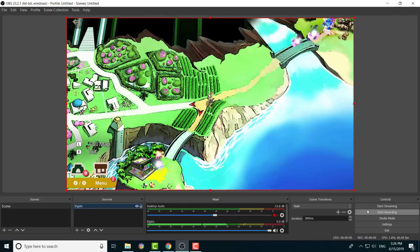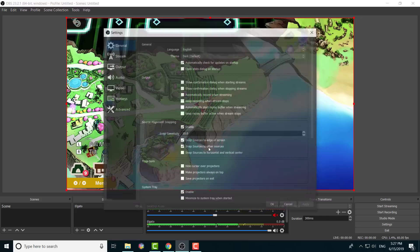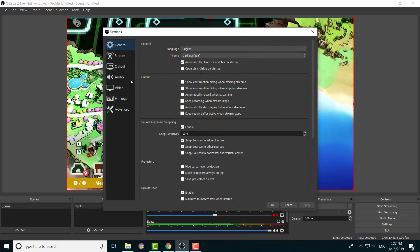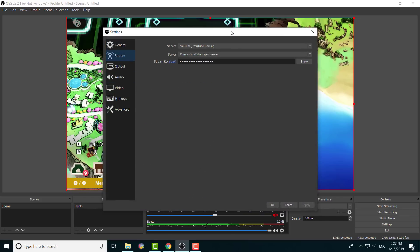So I'm going to show you essentially how to record. It's extremely simple. If you wanted to stream, after you have your stream settings inputted over here, after you have your stream link which you can easily get from YouTube inputted over here, if you want to stream, that's it. You press start streaming, you stream.